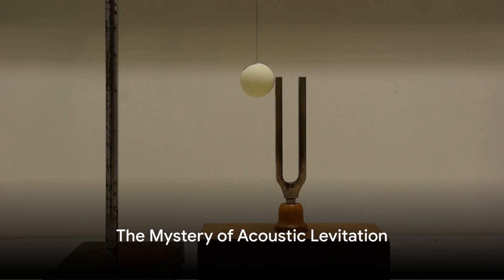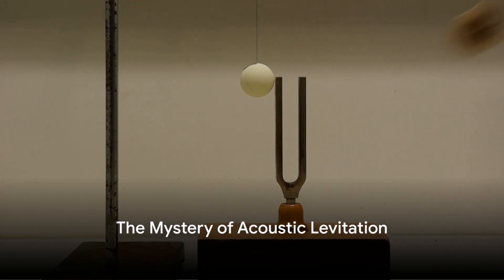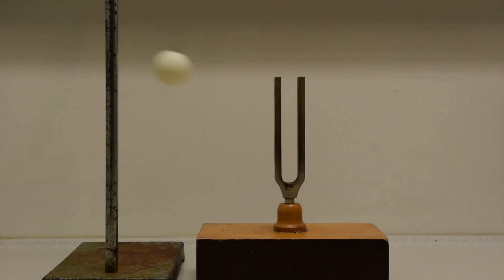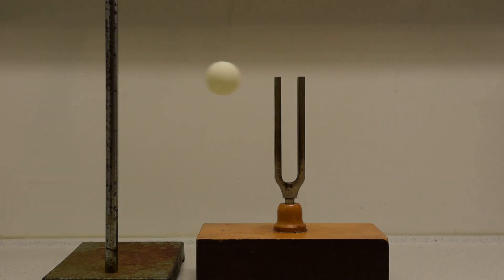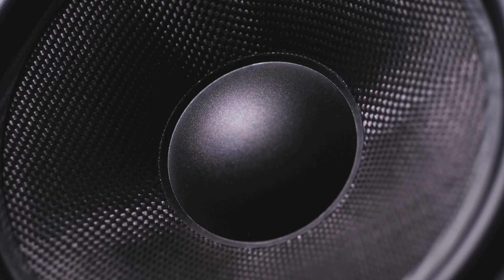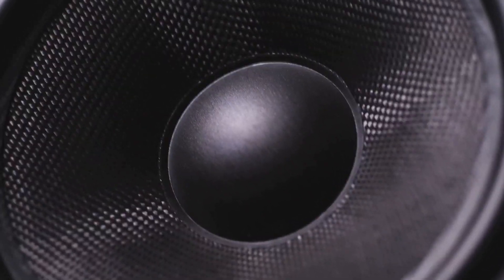Ever pondered on the seemingly impossible act of objects floating in thin air? Well, the mystery unveils itself in the form of acoustic levitation, a fascinating and mind-bending concept that uses the power of sound waves to levitate objects.